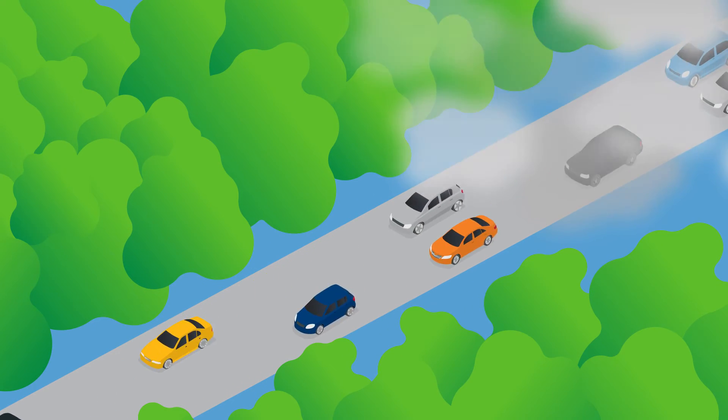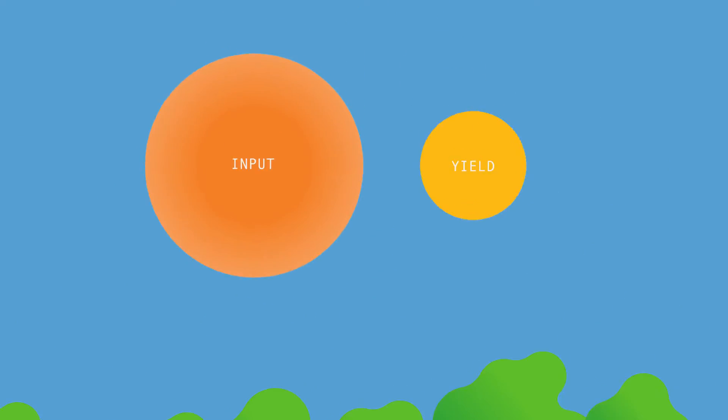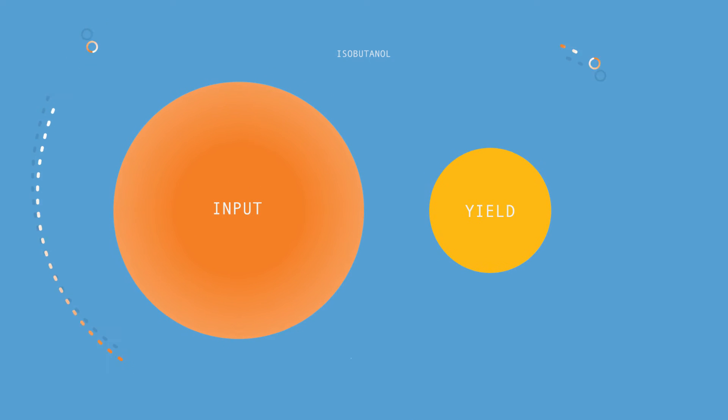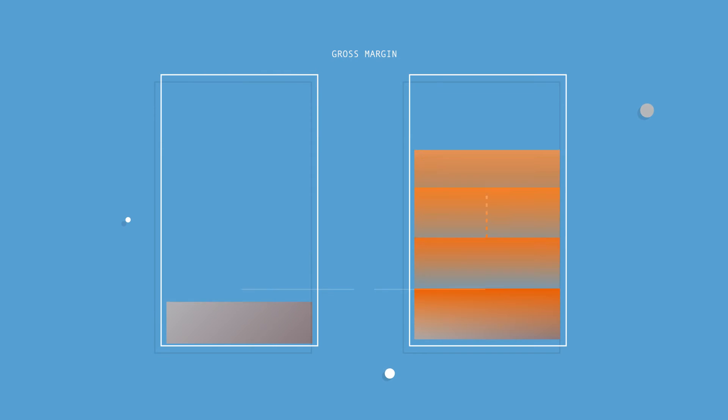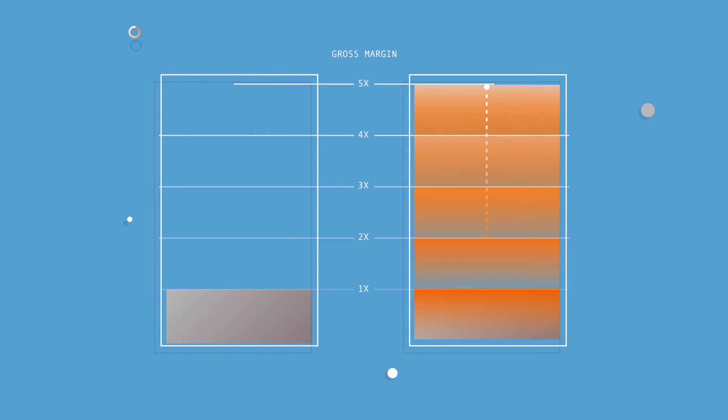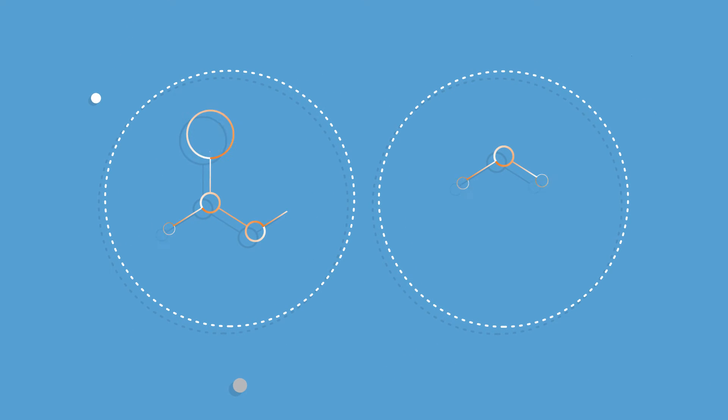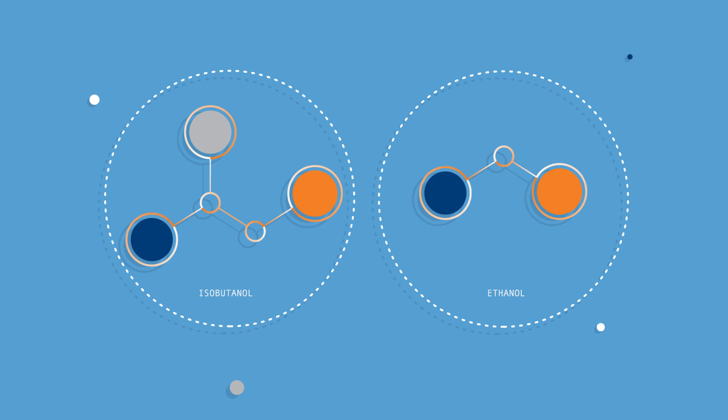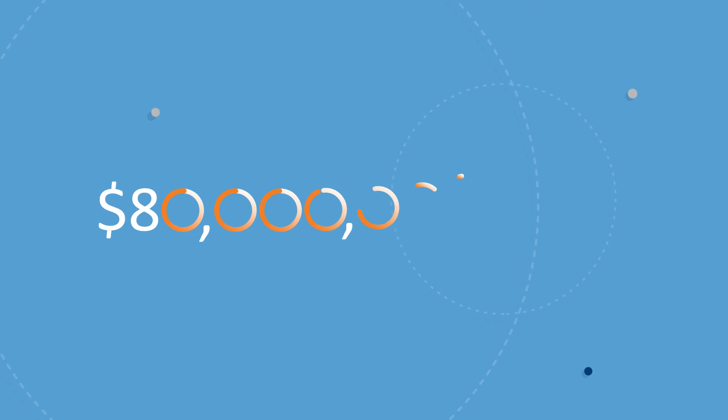Isobutanol from our groundbreaking platform outperforms others when it comes to fuel economics. It is projected to have a gross margin profile significantly higher than typical fuel products. And cleaner burning gas additives represent an $80 billion market opportunity.